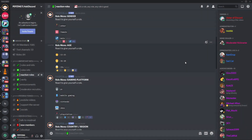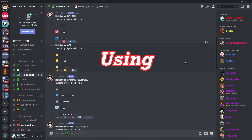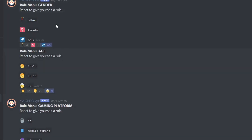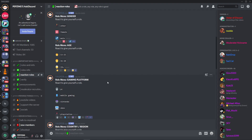G'day everyone and welcome to Pepsync. In this video I'll be teaching you guys how to create reaction roles and a verification system using YAGPDB. YAGPDB is quite a popular bot and I personally use it on my server, which is also one of the reasons why I've decided to make a tutorial video on how to use YAGPDB.